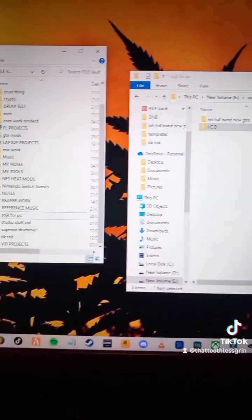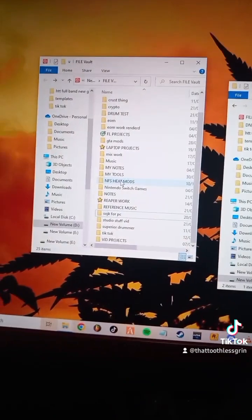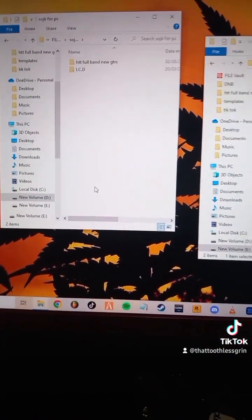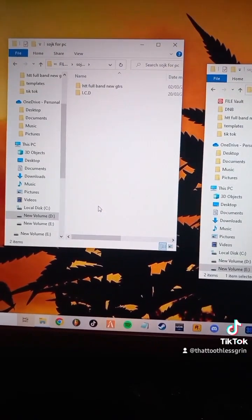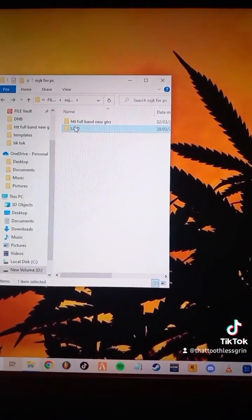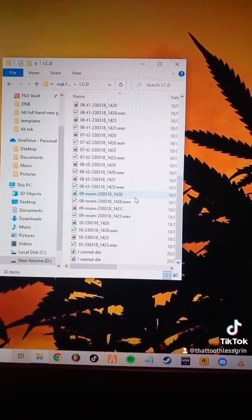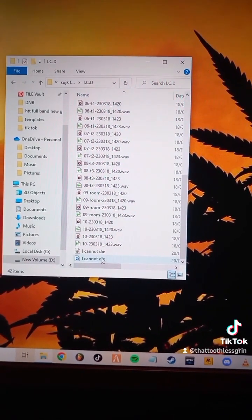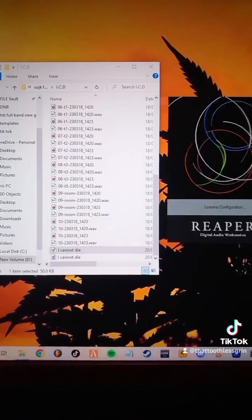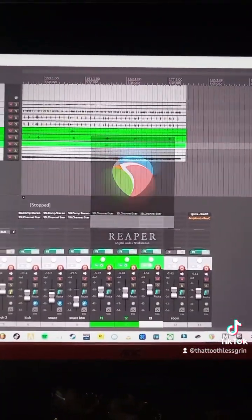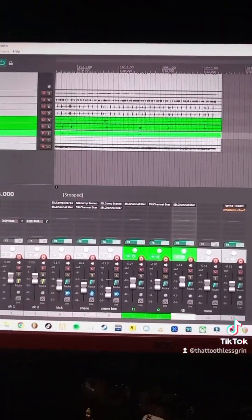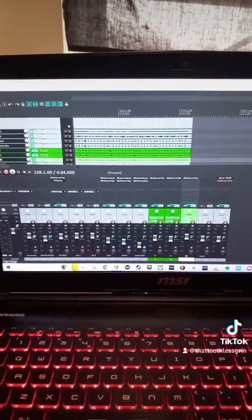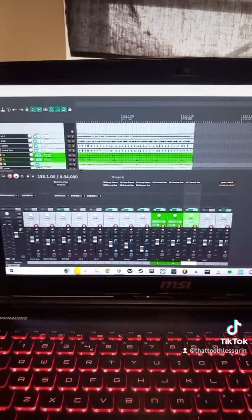Once you've done that, drag the file to wherever you'd like to find it on your computer or desktop. Mine is in 'SOJK for PC'. Open the folder — this is all of the audio files — and go down to the Reaper project file. As you can see, it's like I've never left the computer: this is the one from the laptop with all the plugins and a little bit of editing.